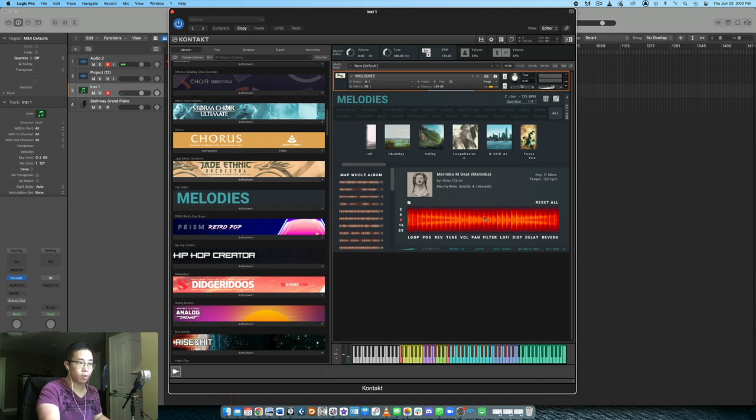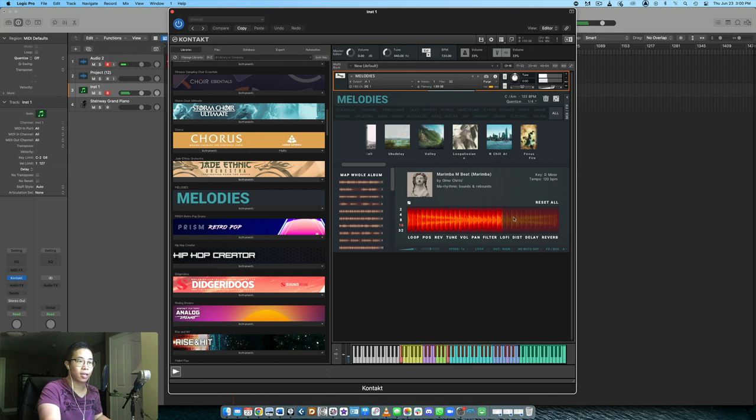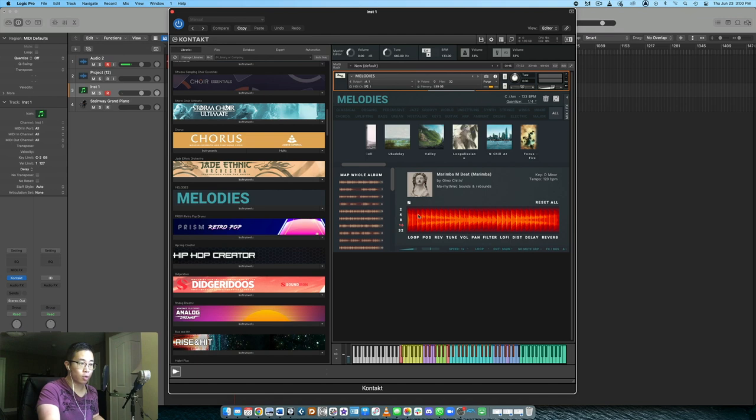You see this range is moving here. There are essentially eight steps in total, or you can go up to 16 steps.